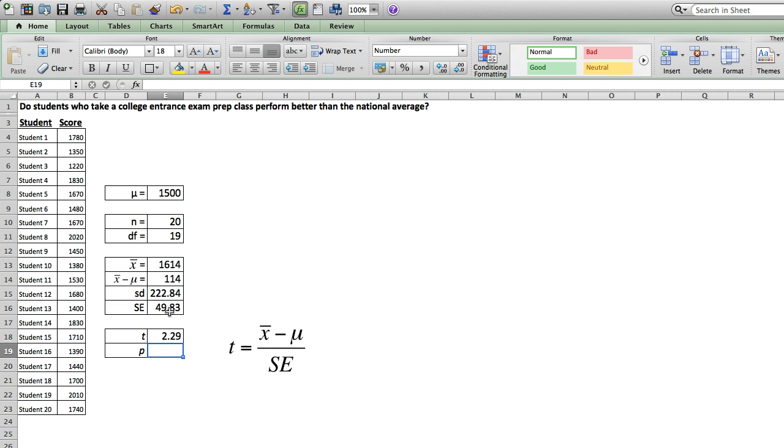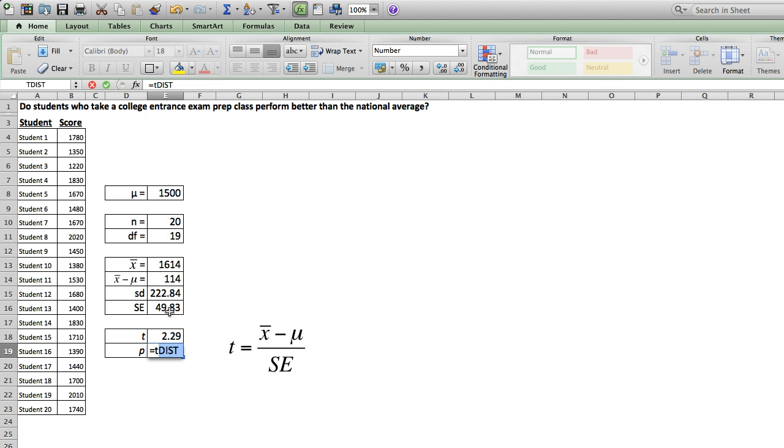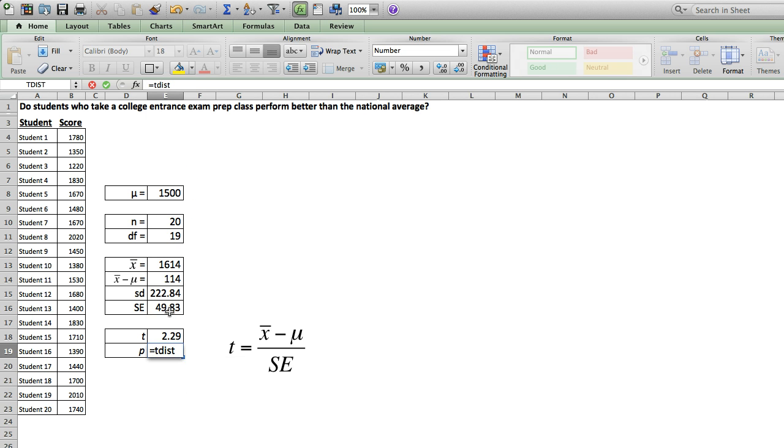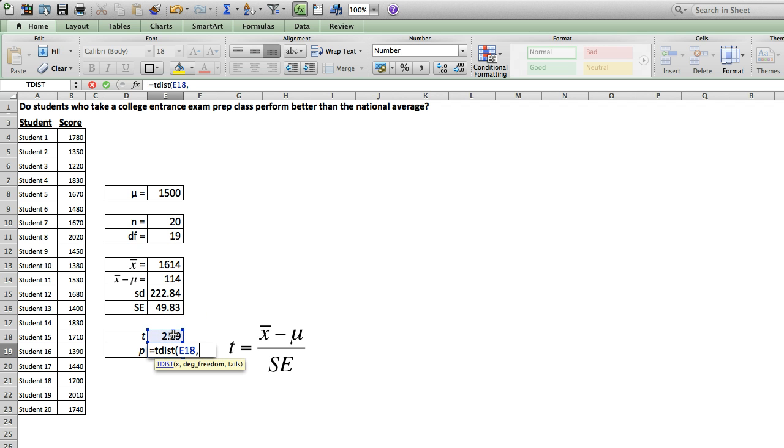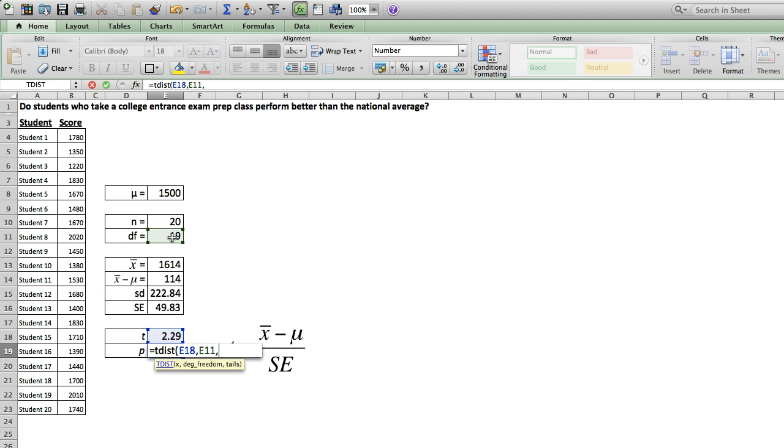So our last step is to ask Excel what probability is this t score associated with. To do that, we use the Excel function tdist for t distribution. We give Excel our t score, the degrees of freedom, and whether this is a one-tailed or two-tailed test. If you don't know the difference between one-tailed and two-tailed tests, or if you're confused as to which you should use, go ahead and use two-tailed, as that's the more conservative of the two.